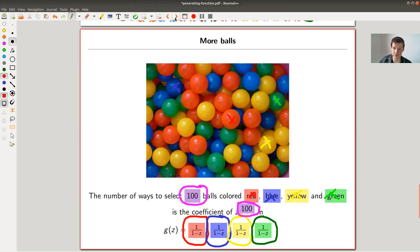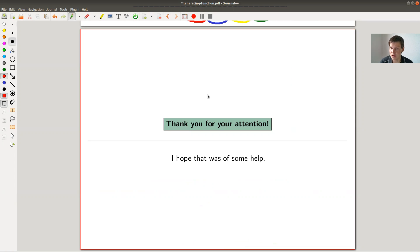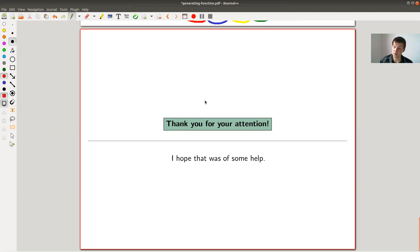And that's it for today. Generating functions - the idea to encode counting problems in functions - is extremely powerful and extremely efficient. This is the bag Polya is talking about. As soon as you understand that idea and have the generating function, you can apply methods of analysis - differentiation, integration - to counting problems. I think that's pretty amazing. I hope you enjoyed the video and like generating functions as much as I do. I hope to see you next time.